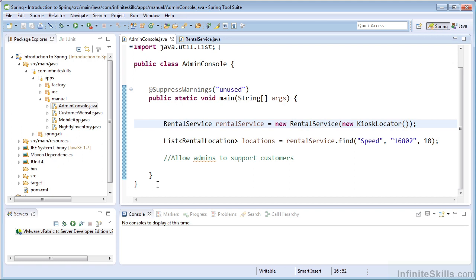At first, the IOC container may seem like overengineering, but that's not the case. To demonstrate the benefits of Spring's IOC container, I'm going to show you a few examples.